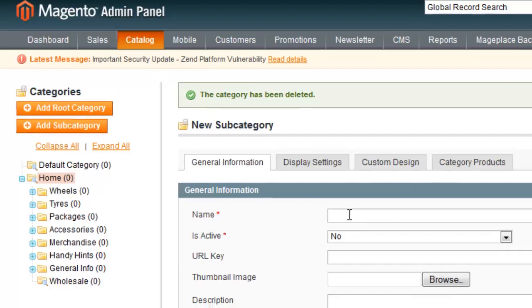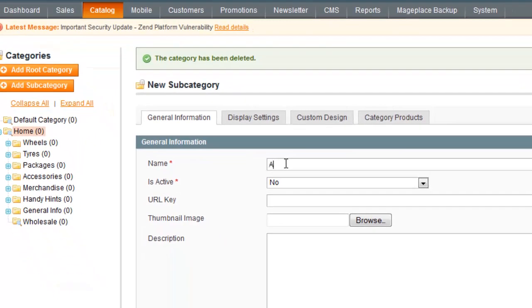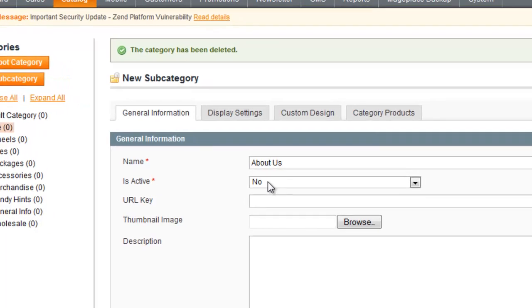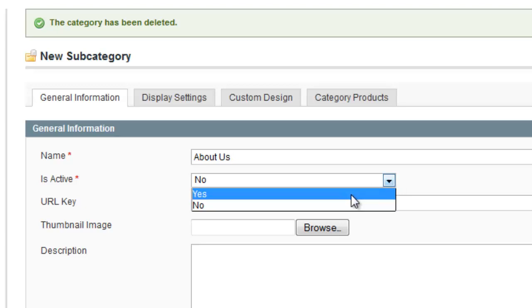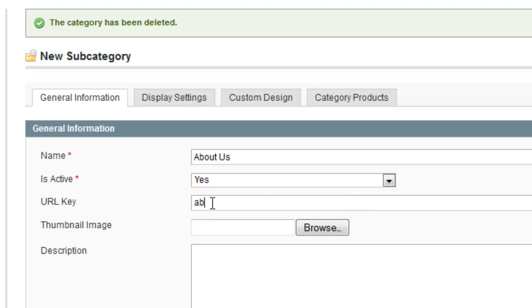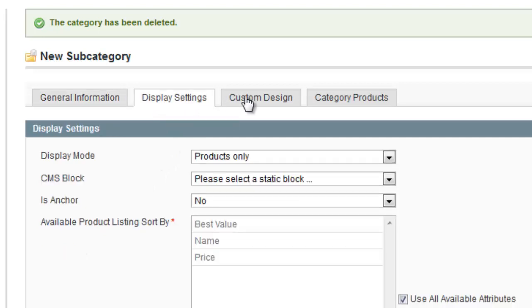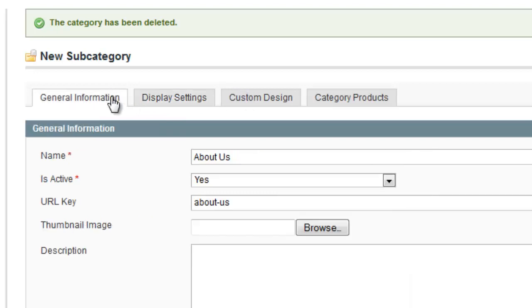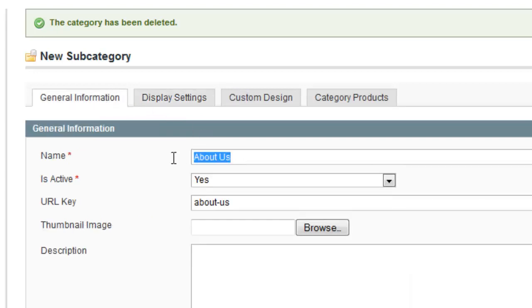The name of this category is whatever text you want displayed in the menu bar. I'm going to create an 'About Us' entry; if you want 'Terms of Service', you'd enter that text there. Set 'Is Active' to Yes, otherwise it won't be displayed. The URL key will default to 'about-us', but you can customize it for SEO purposes. We don't need to worry about any other tabs — they're only relevant if the category is going to have products. We're only using this category to display the 'About Us' link in the main menu.